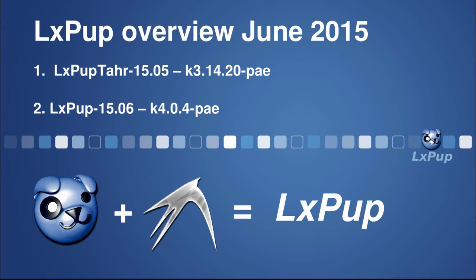Welcome to this overview of LXPOP in June 2015. In this overview, we're going to be taking a very quick look at the two current main versions of LXPOP, which are LXPOP-TAR-1505 and LXPOP-1506.